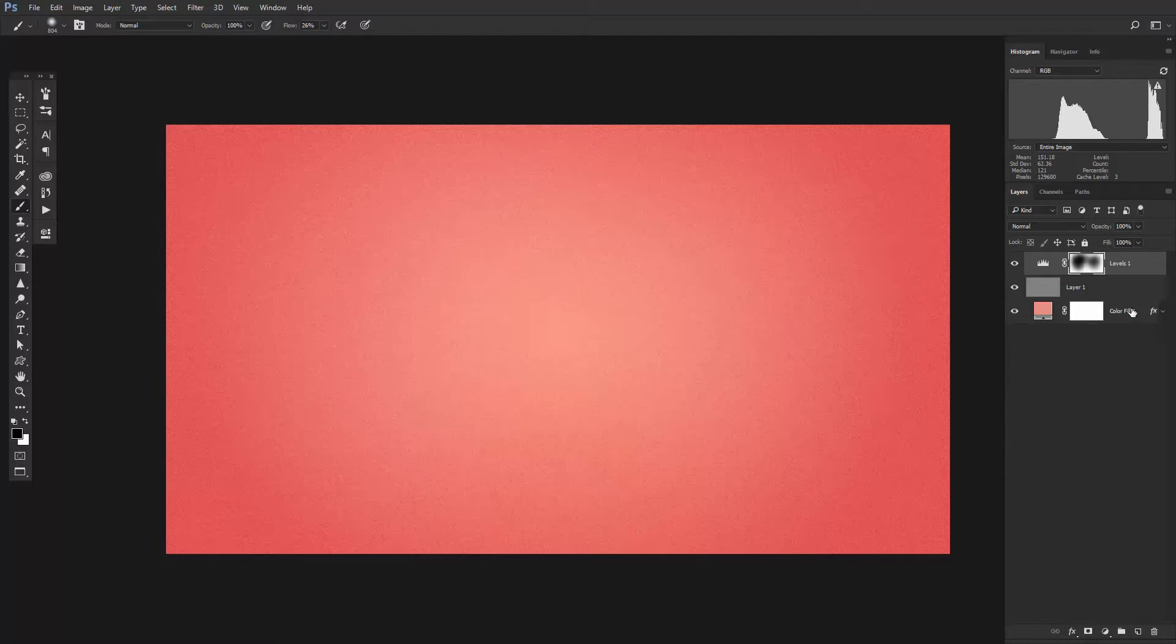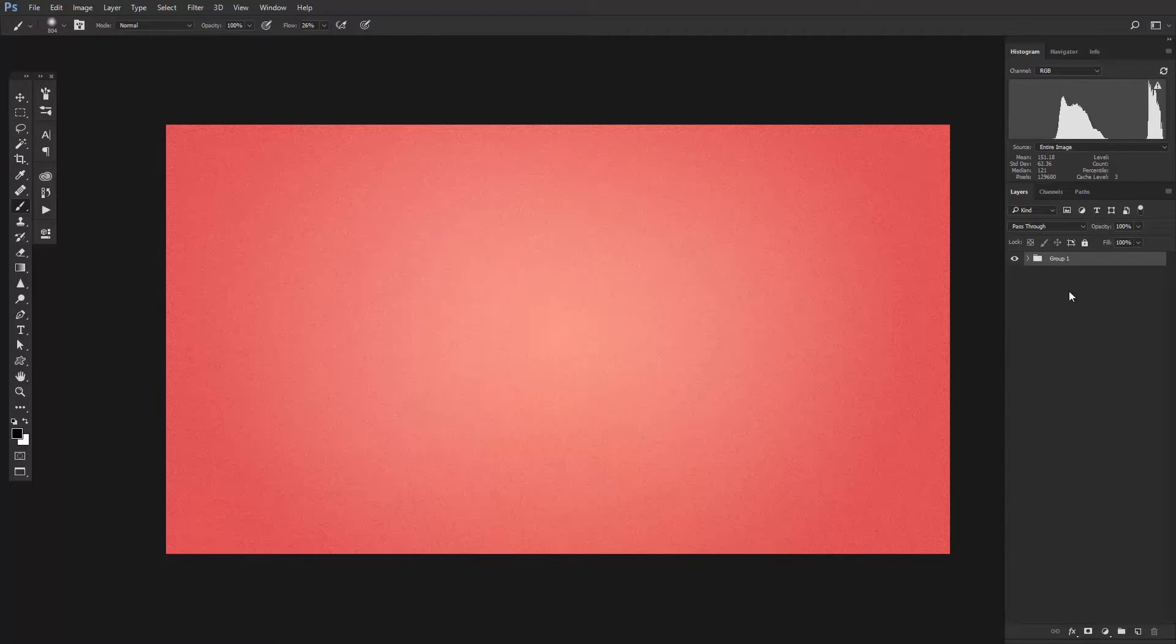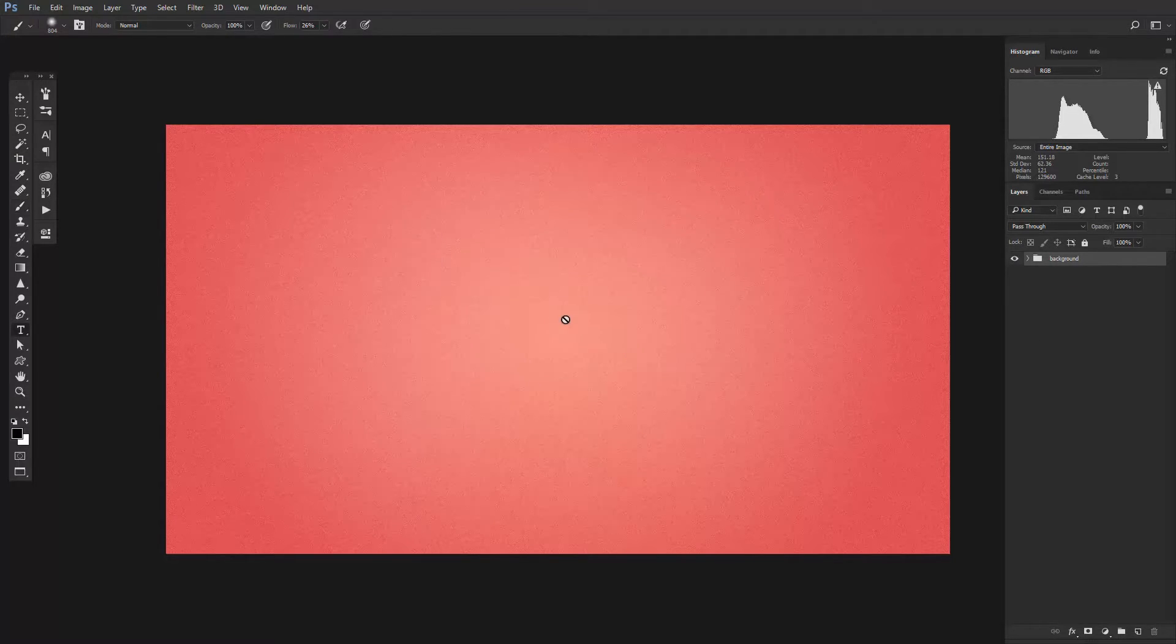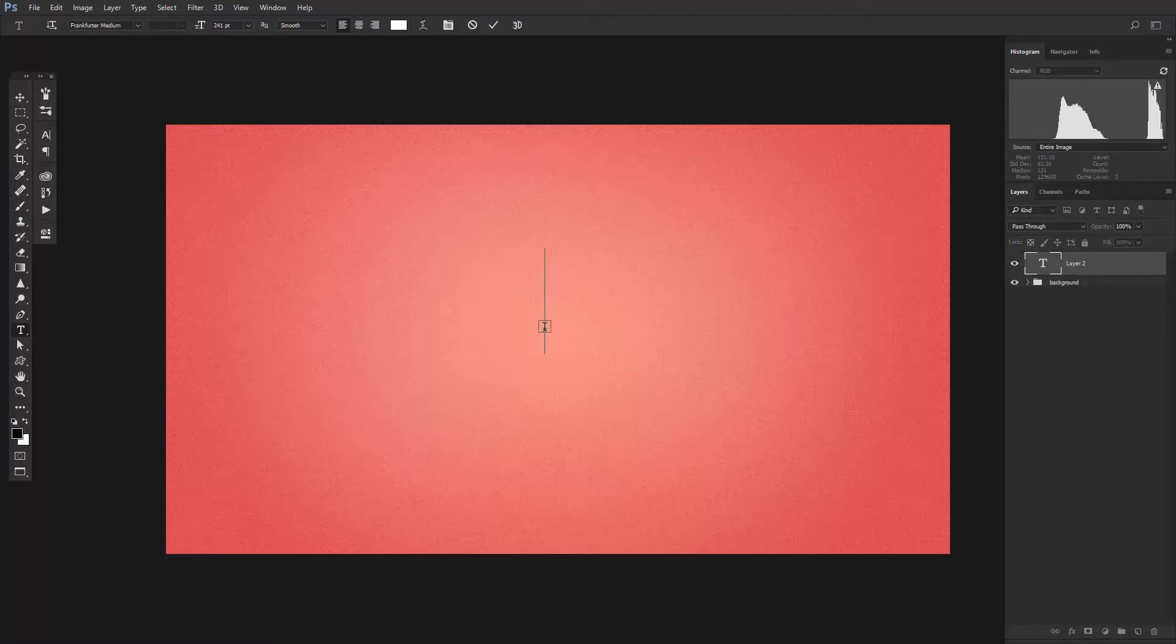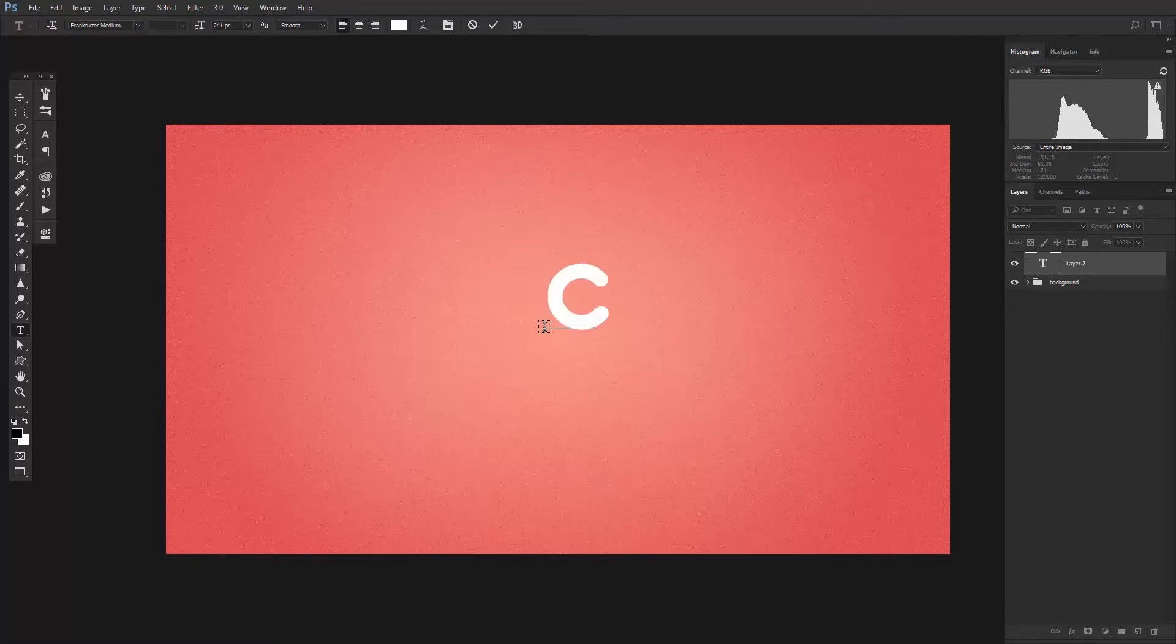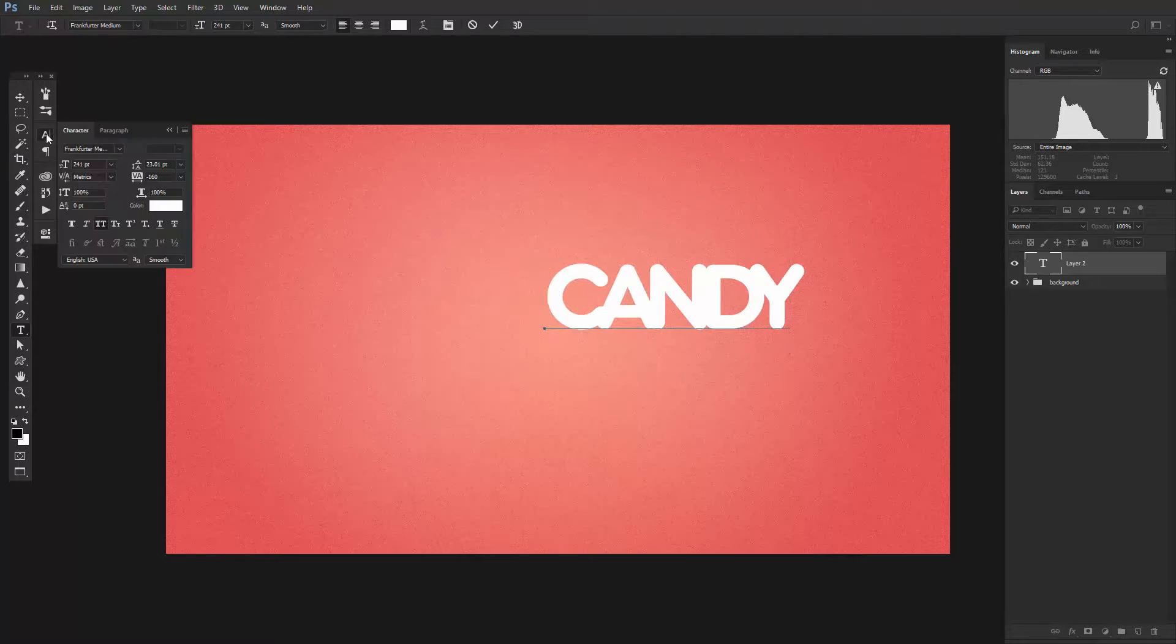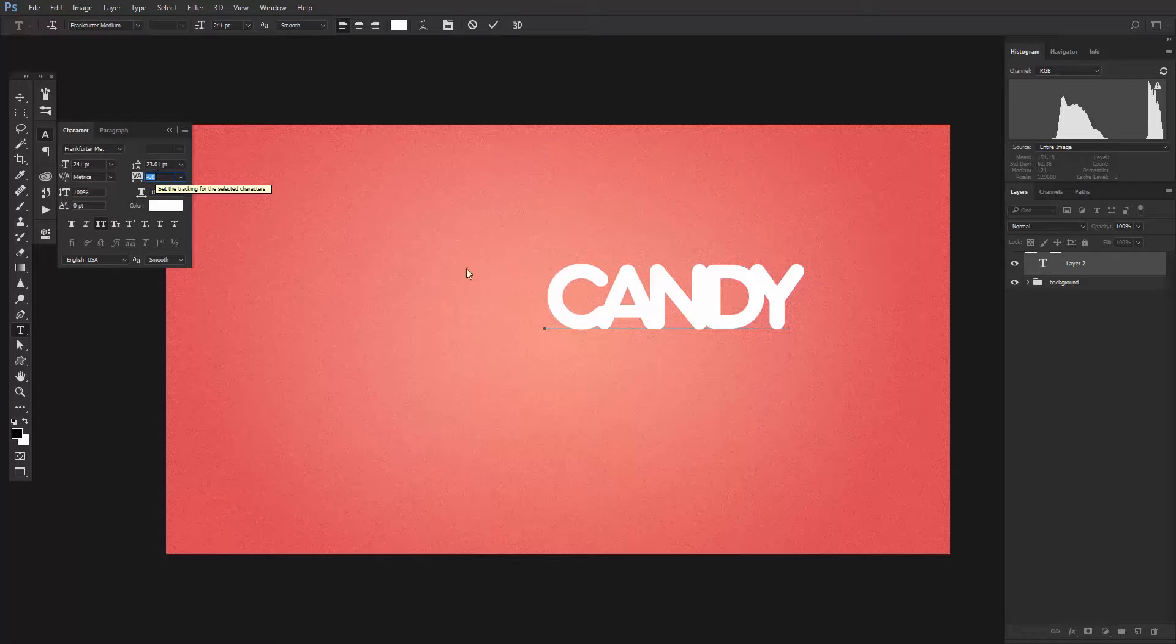Group all of these layers together and call it Background. Alright, now that the background is out of the way, let's start creating the text effect. So choose the Type tool and type in something sweet. I'm going to go with Candy. You will find this font in the lecture's attachment.